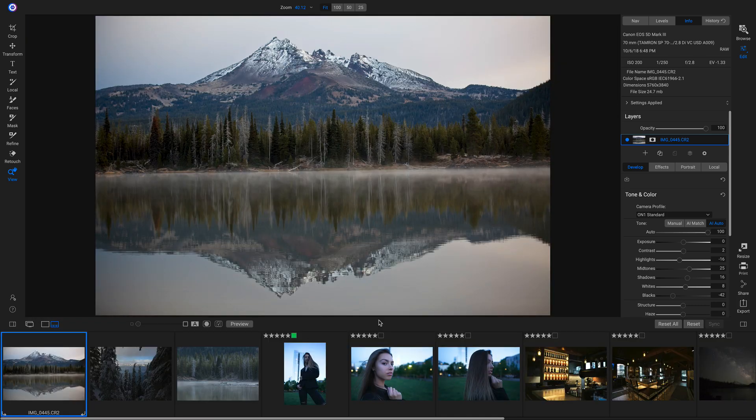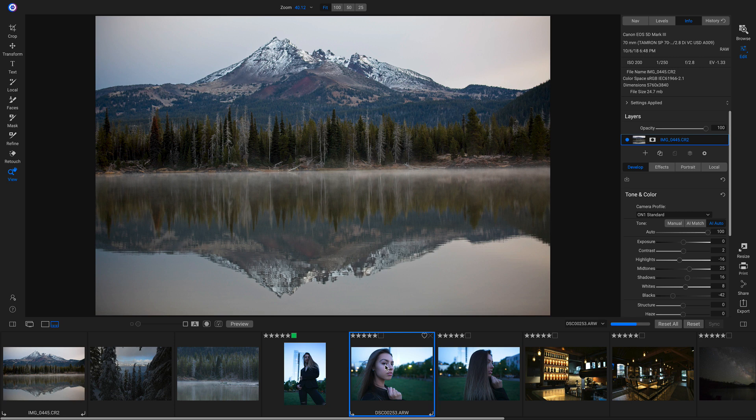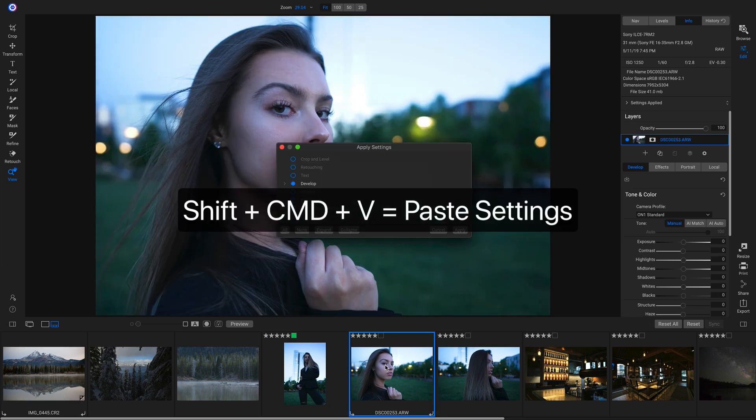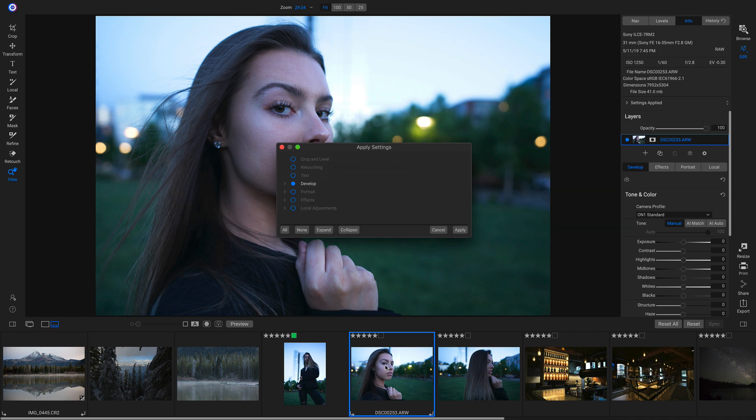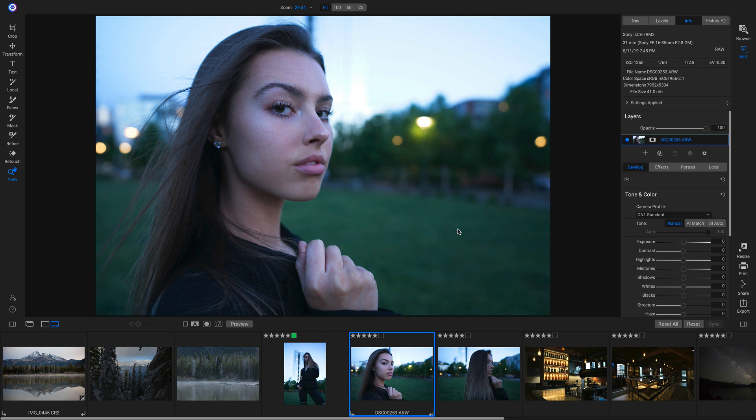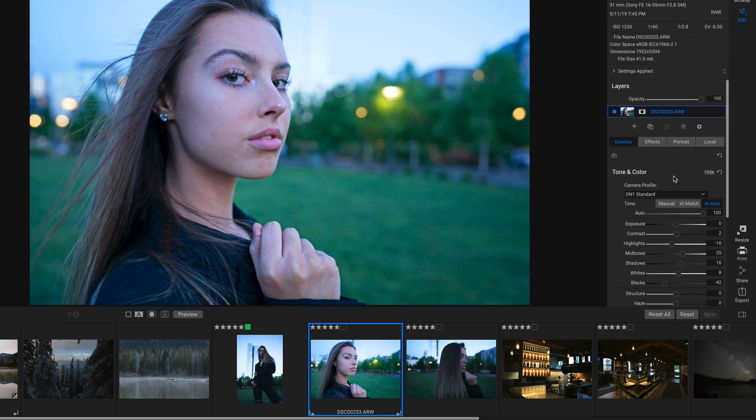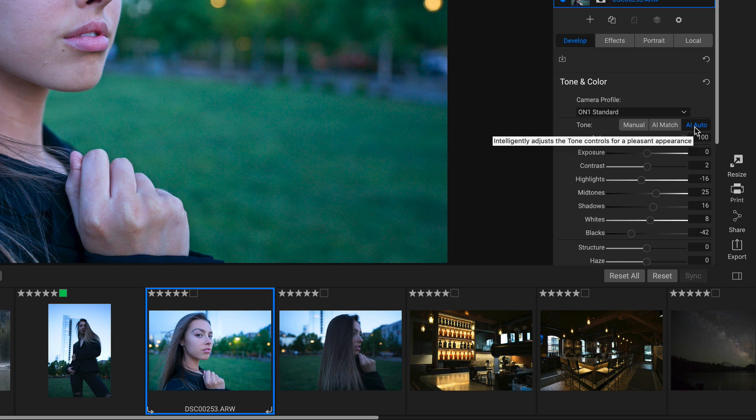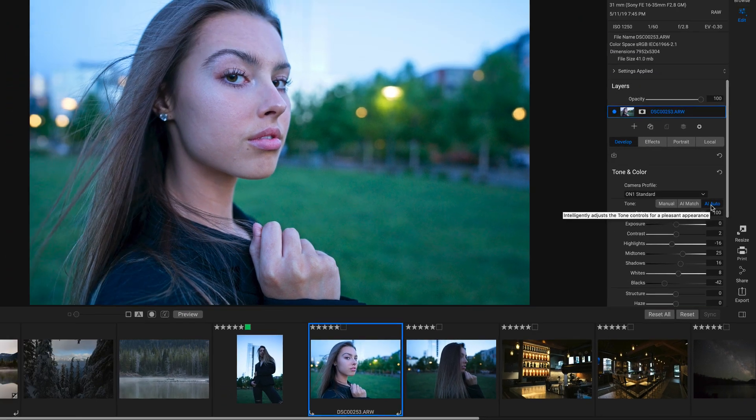I'll navigate down to a different photo. If I paste these settings onto this shot, it will pull up the Apply Settings menu. Once I apply this, and if we head over to our tone and color area, we can see it's using the AI Auto to develop these settings also.